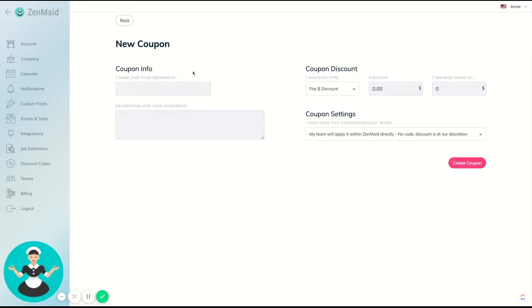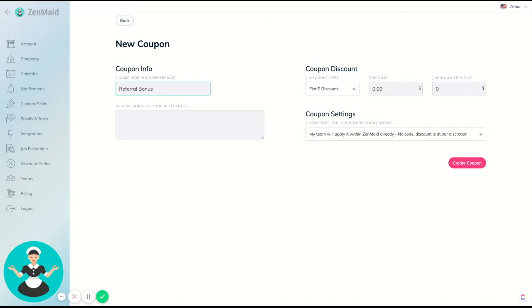Then name it whatever you'd like. So let's say this is a referral bonus. We give $25 whenever somebody refers somebody to us—we apply a $25 discount to the client that referred somebody. So what we'll do is we'll make this a flat dollar amount discount and then just type in 25.